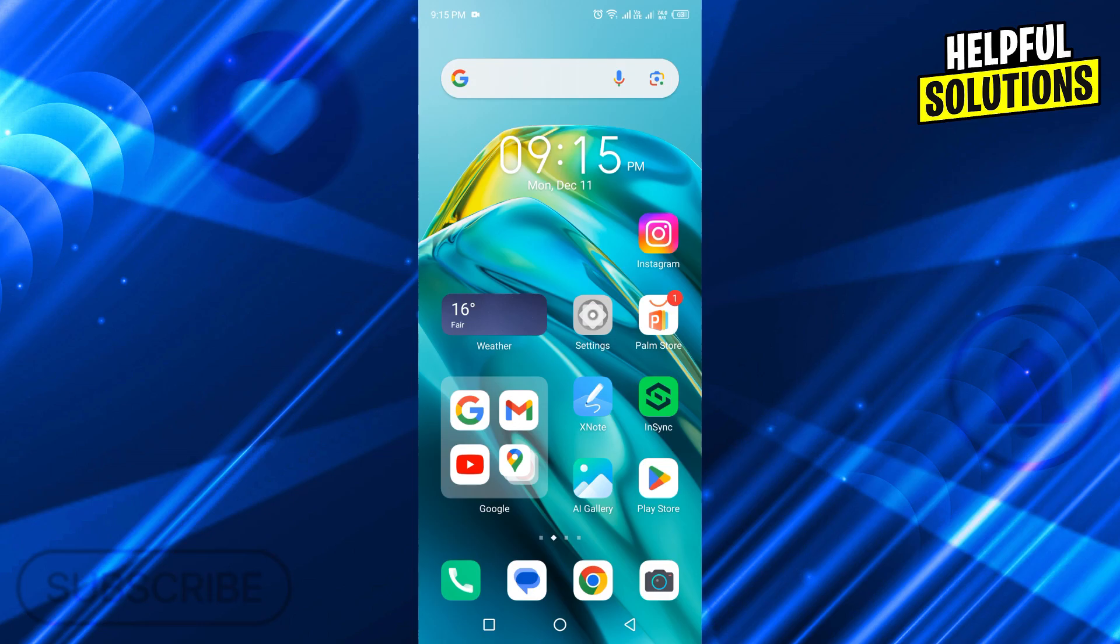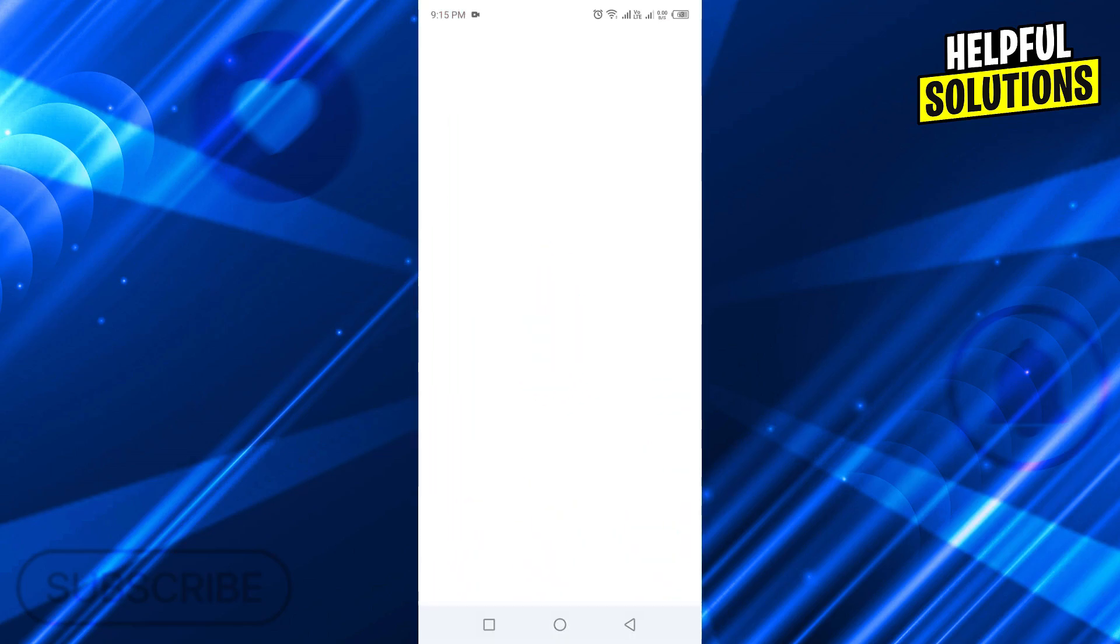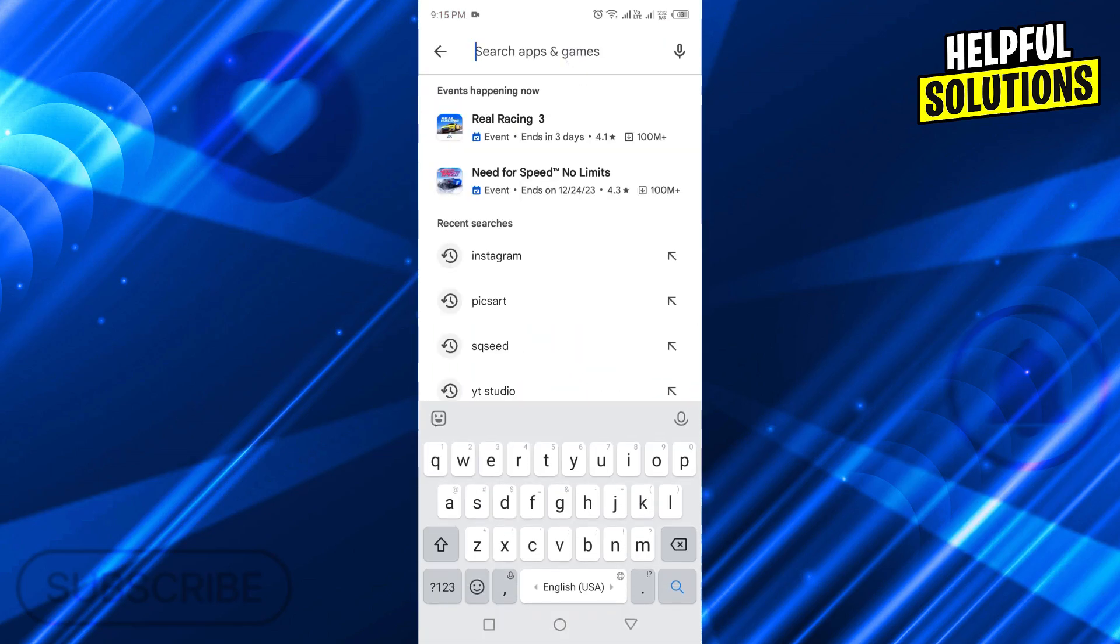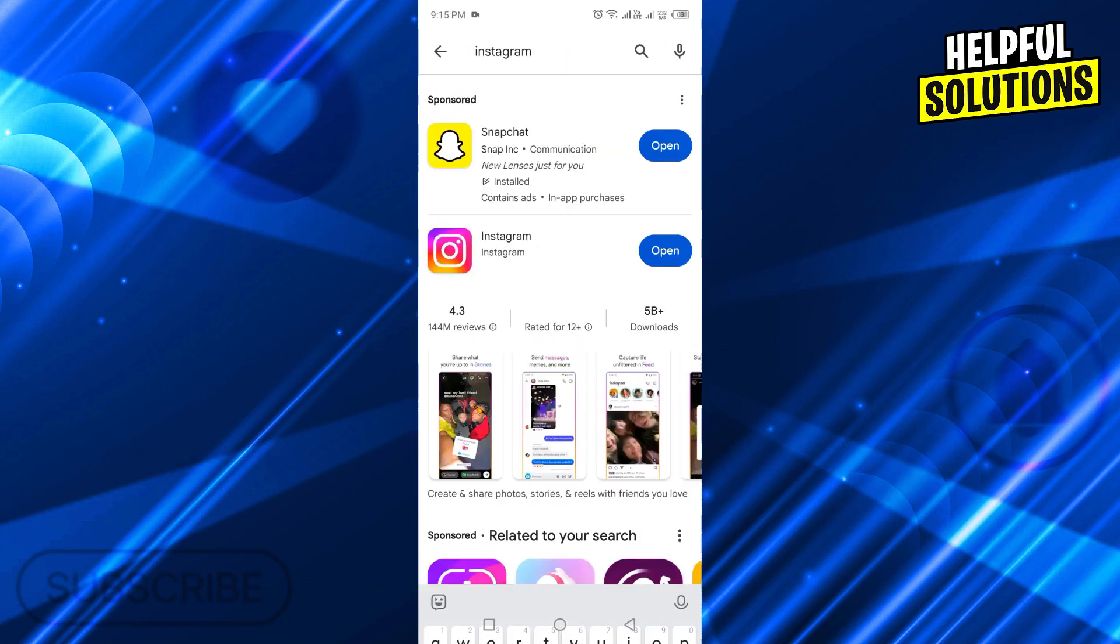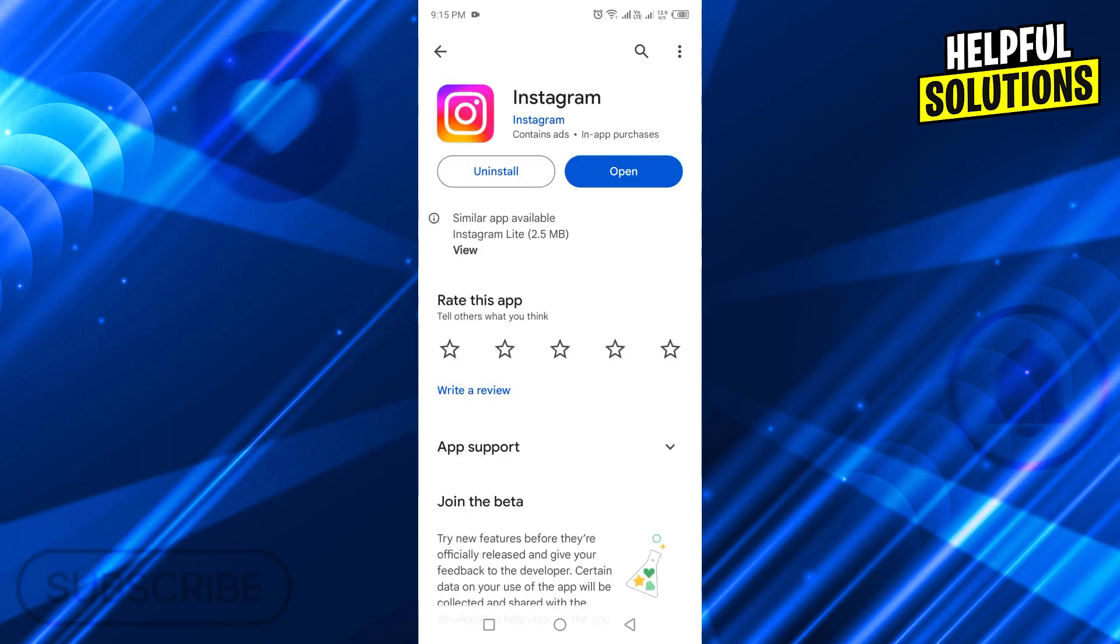First of all, check whether your Instagram is updated or not. Open Play Store, search for Instagram, then tap on Instagram. If your Instagram is not updated, you will see an update option. Update your Instagram by tapping on update.